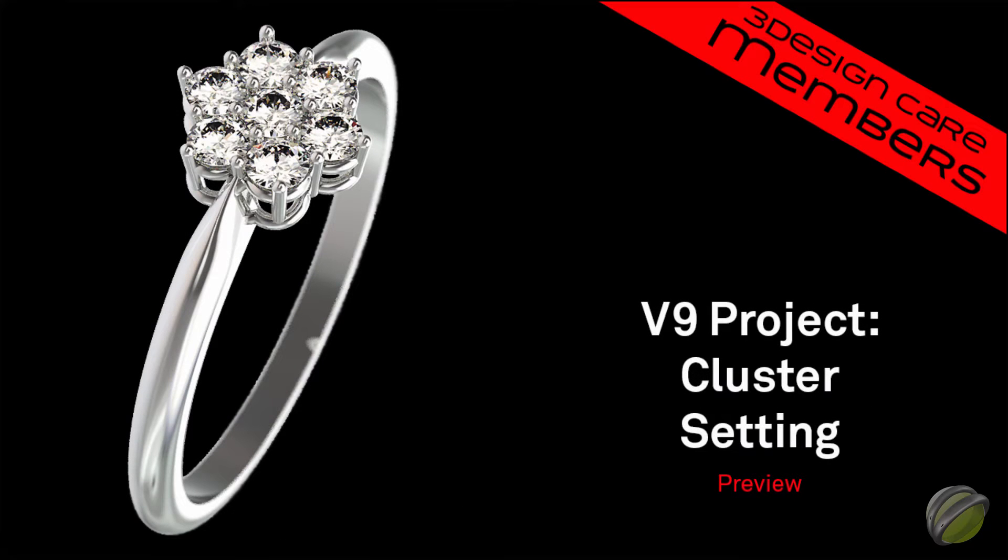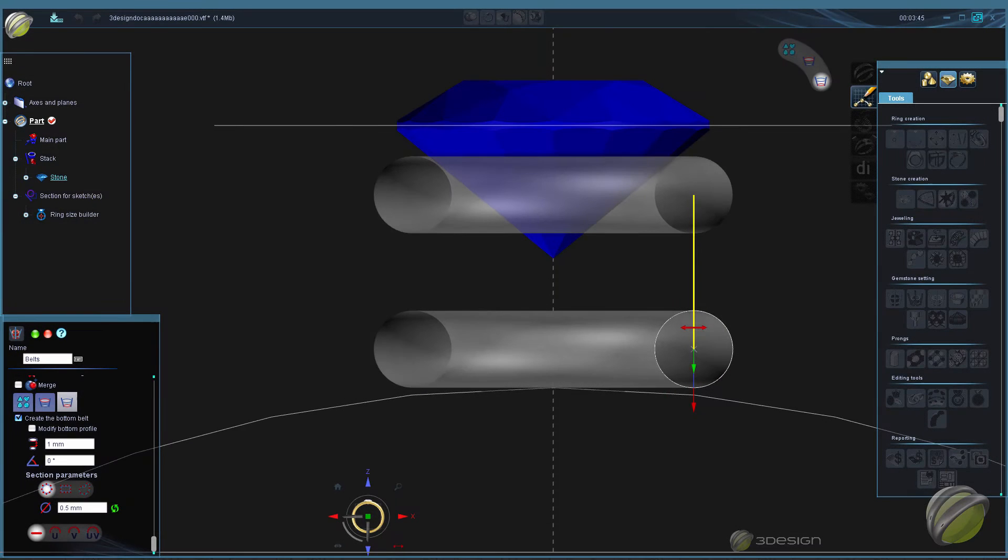In this video we're going to build a cluster setting. First we'll start off by setting up our stones and belts.